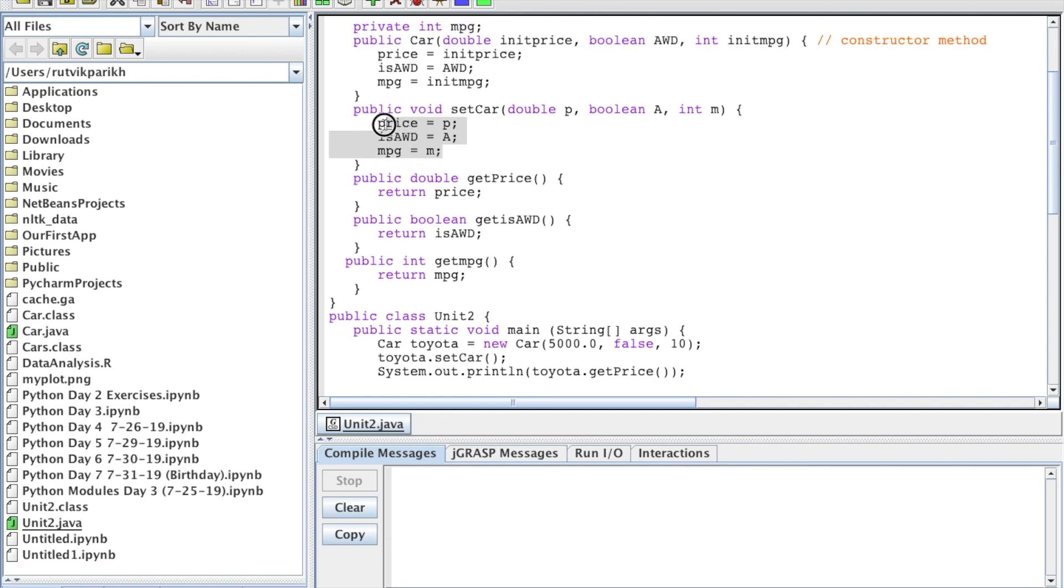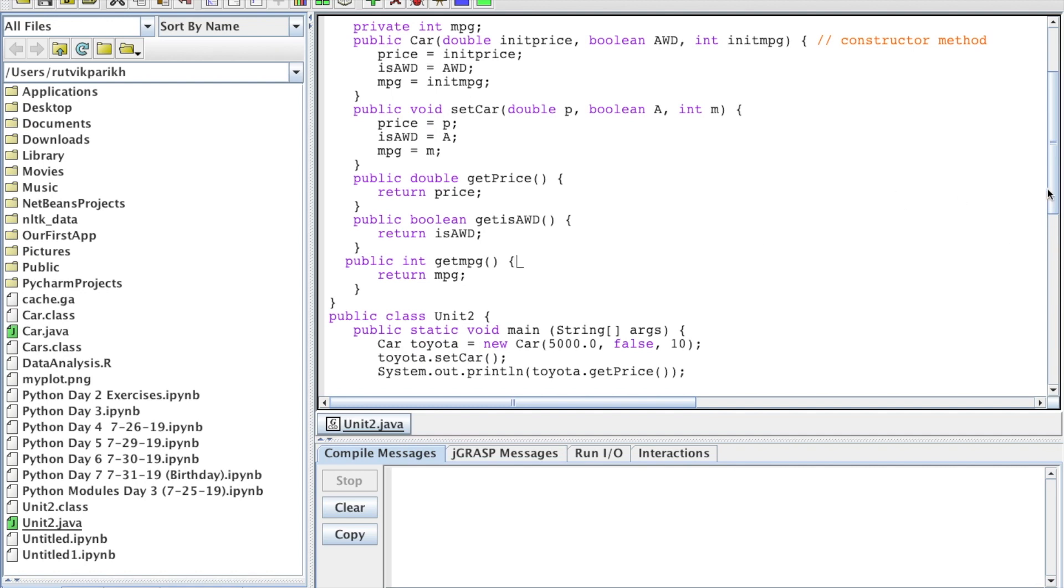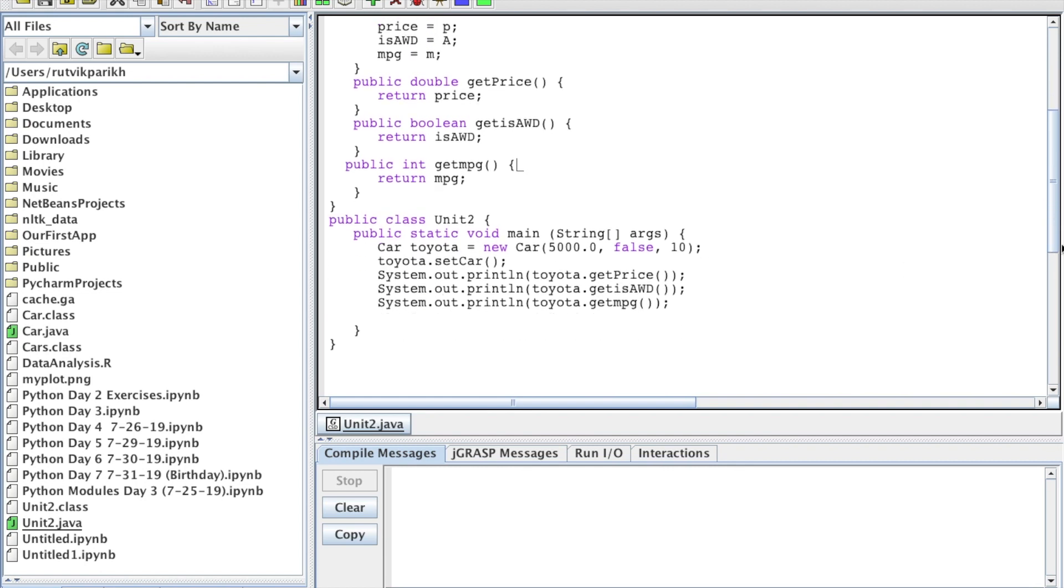And it sets these three variables to whatever is passed in, in the actual class. And then these three methods return these values respectively. So you can print what they are currently, what values they currently store for price, all-wheel drive, is all-wheel drive and miles per gallon.